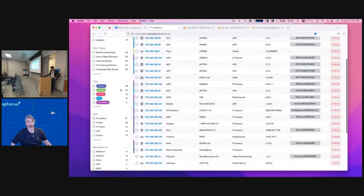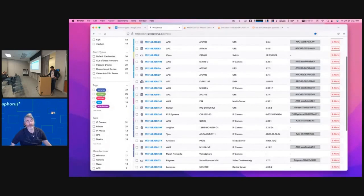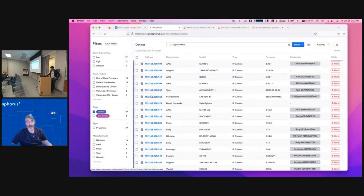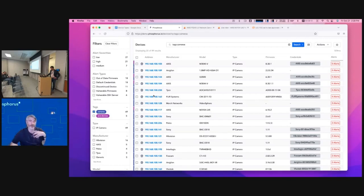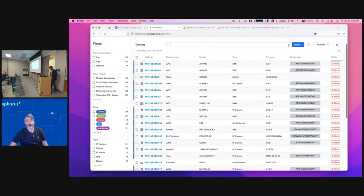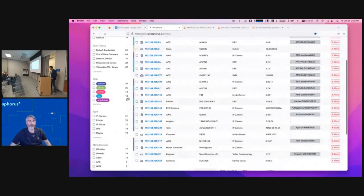You've got tags, so you can tag devices by their type — if you just want to look at your cameras, for example. Tags are also utilized within the product for role-based access control. A lot of our clients have different teams: you might have a physical security team focused on cameras, door controls, and building controls. Those people should have a different level of access to devices than perhaps your OT folks or others involved in the environment.